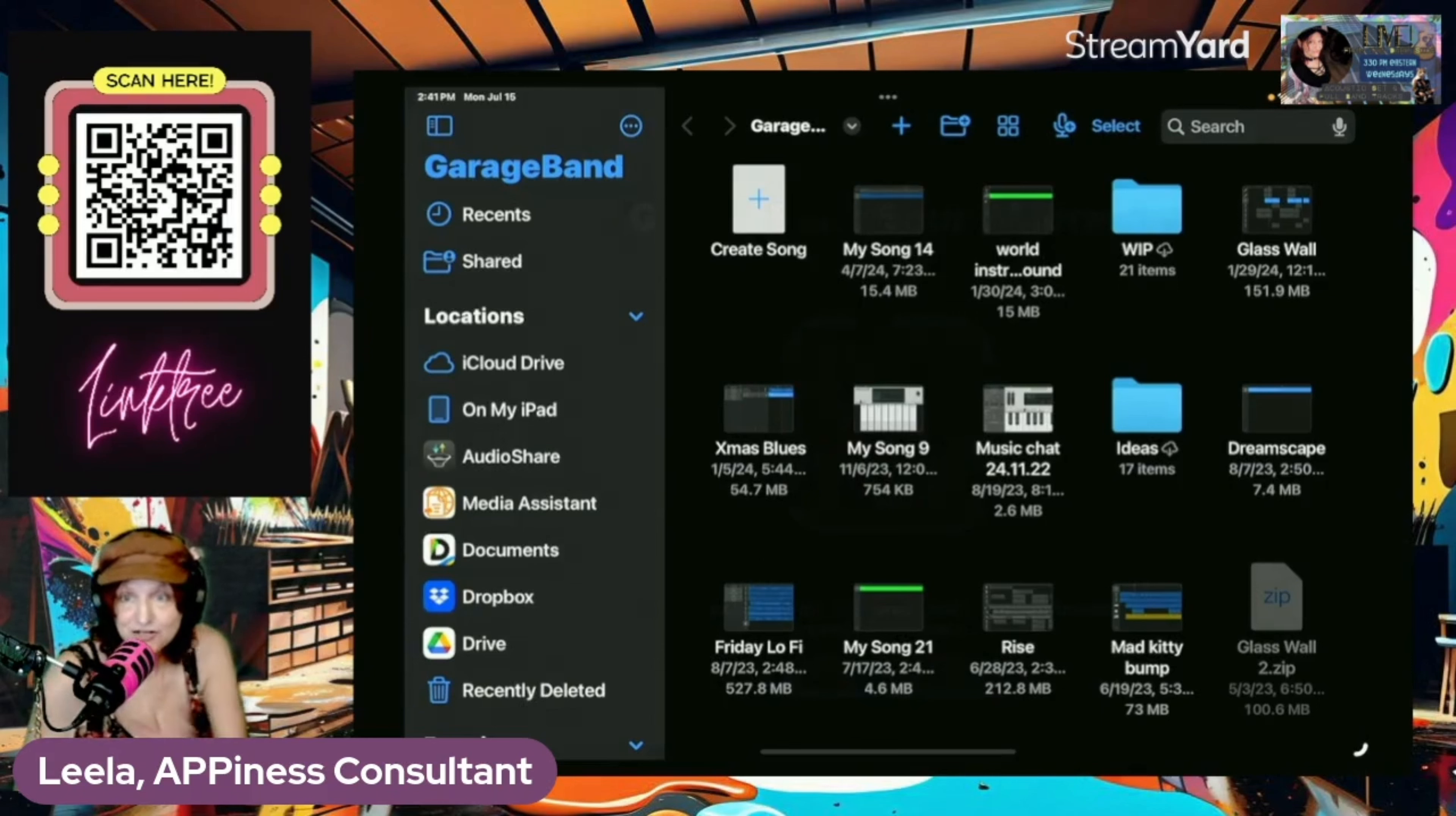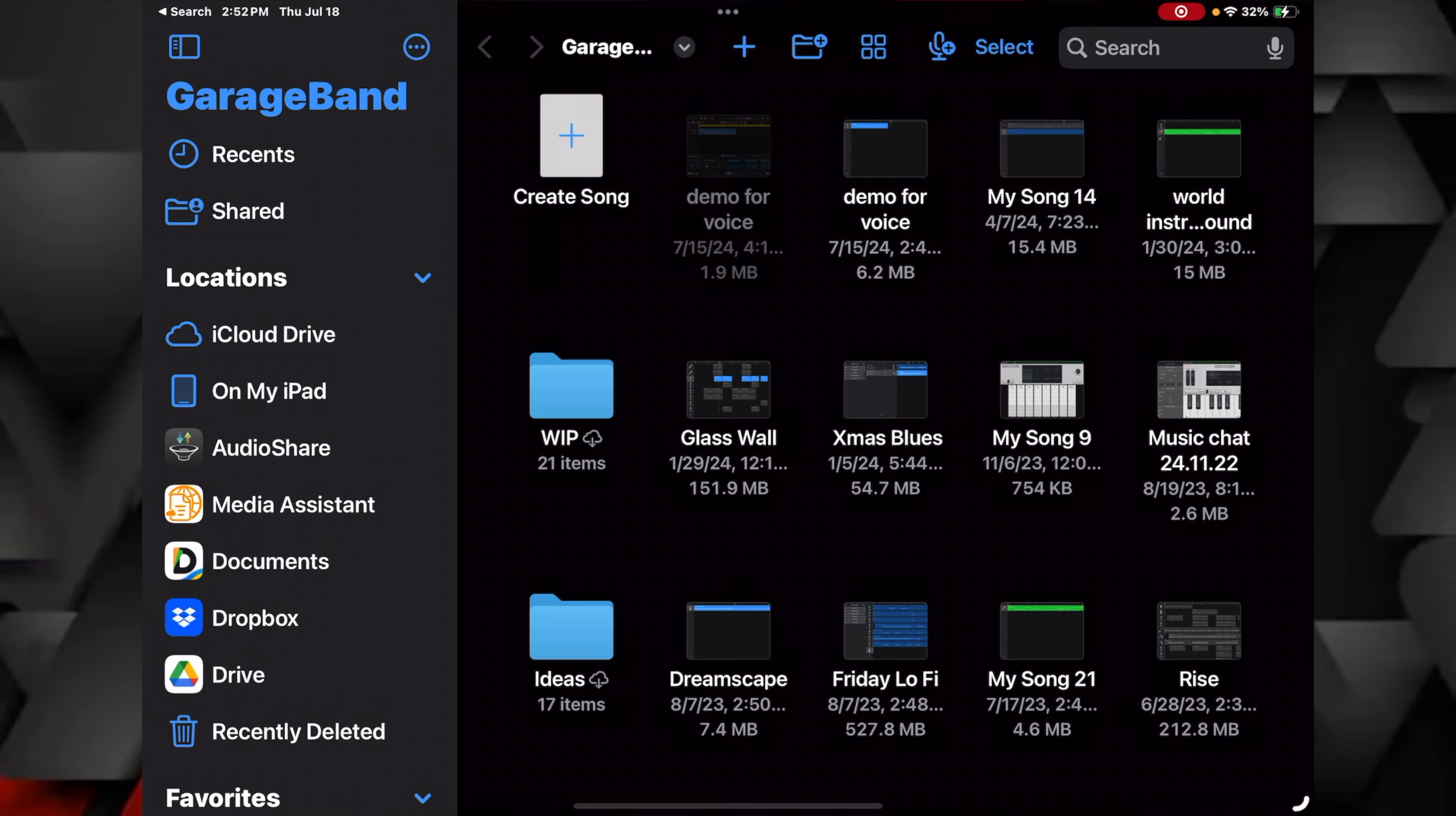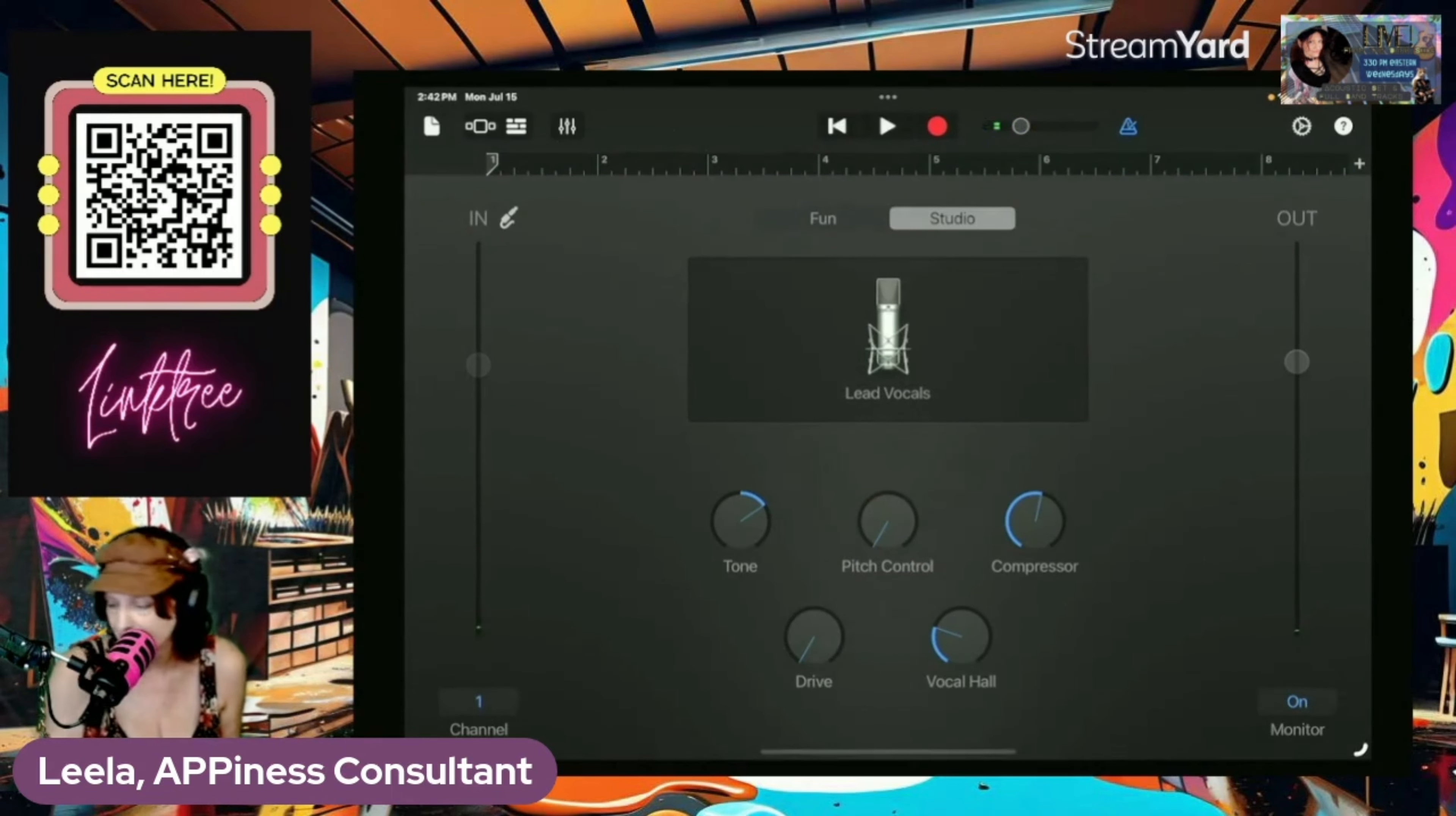All right, let's do this. Let's create a song. This is the set called Lead Vocals. This is called Lead Vocals, right?